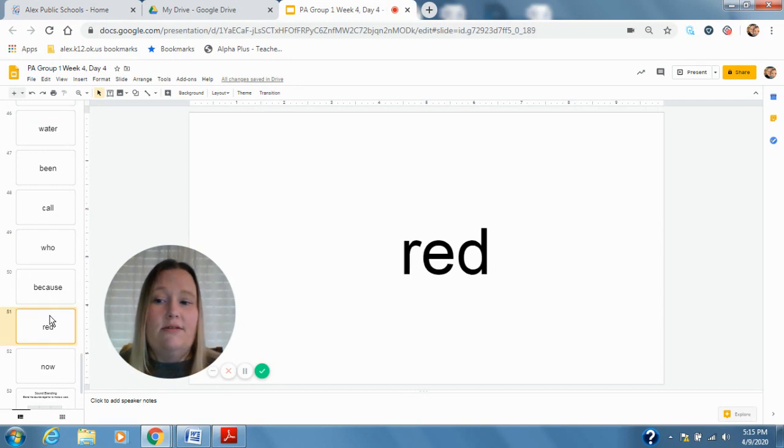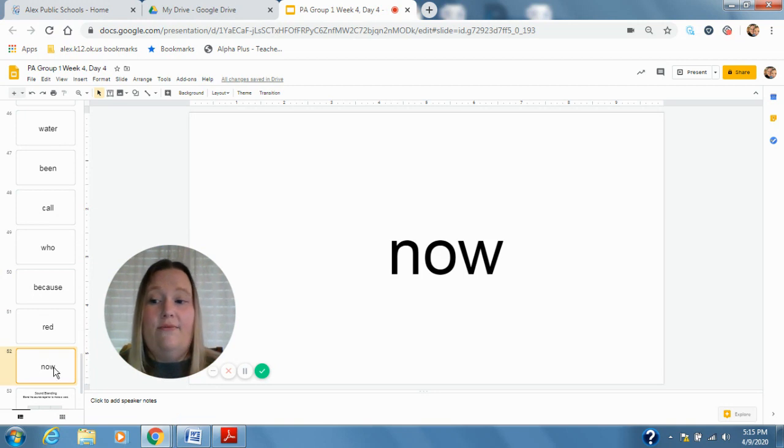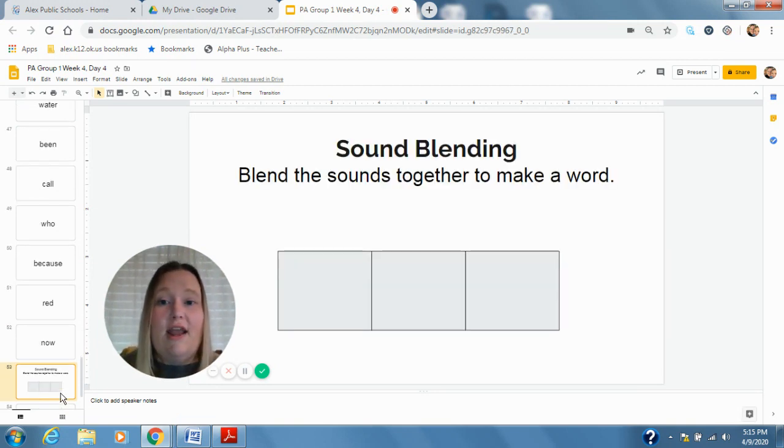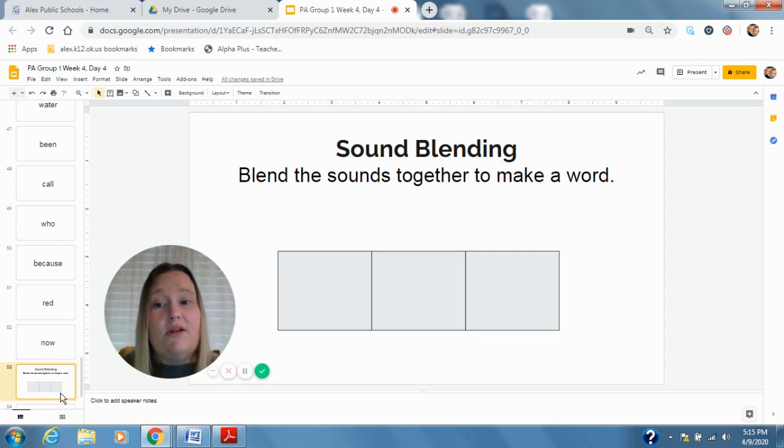All right, now we're gonna do our blending activity where I say the sounds and you put them together to make a word.